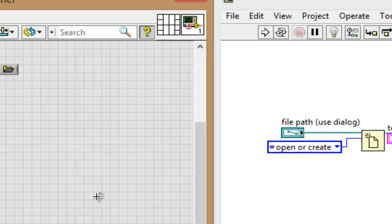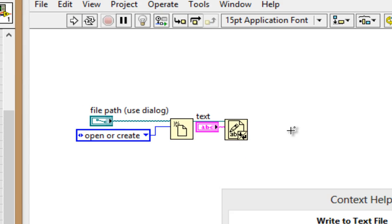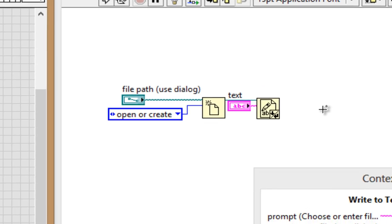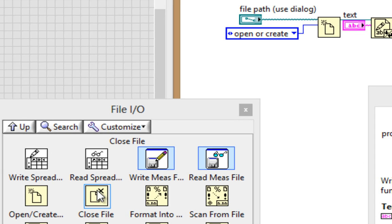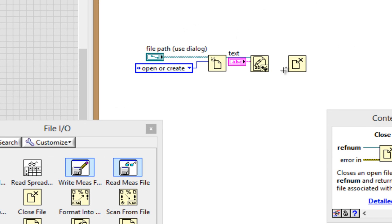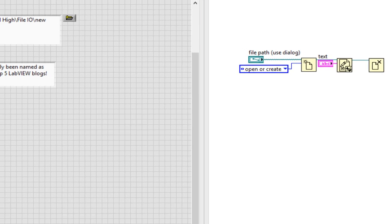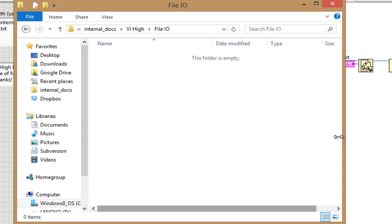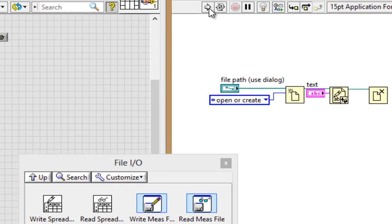And since we've opened the file, written to the file, then it's appropriate now to close that file reference. So going back to my File I/O palette, I'll grab the close file and just take that file refnum and wire it in. And to keep it dead simple, we'll go ahead and run it here. But before we do, let's glance at that folder where we're writing the file and see that there's no magic behind my back. There's nothing in the folder before I run the VI. So I run it.